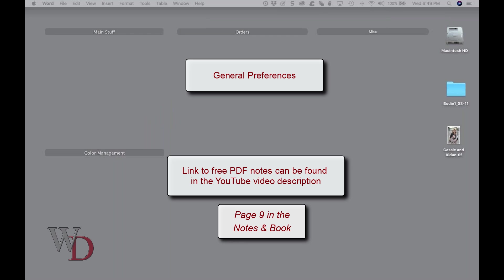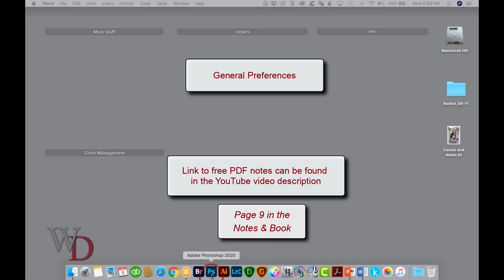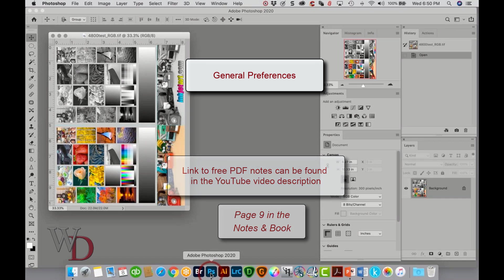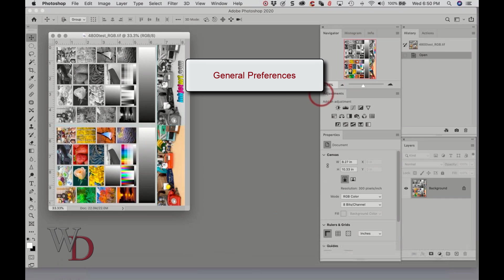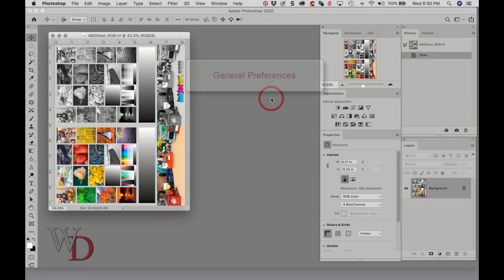We are now on page nine and want to show you general preferences and how to set those up. I'm using Photoshop Creative Cloud, the latest version. I automatically update whenever something new comes out. First thing we want to do is go to our general preferences.